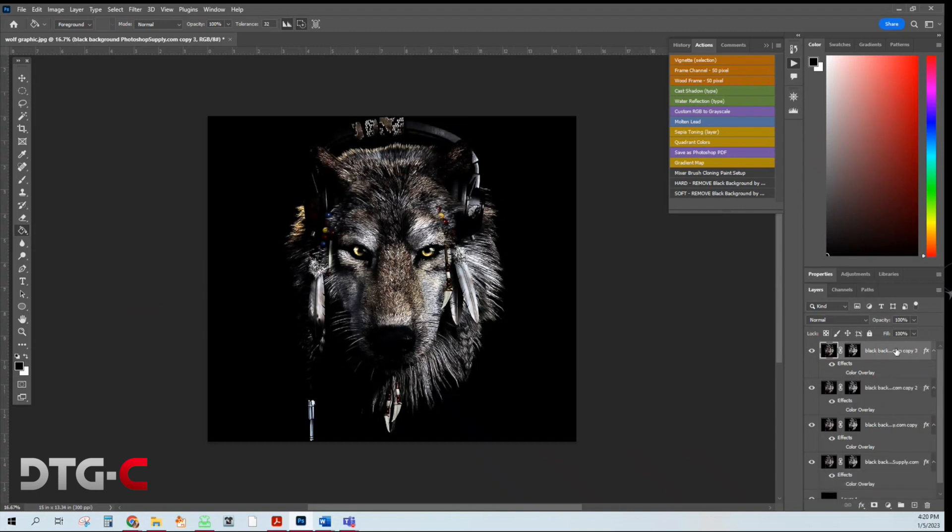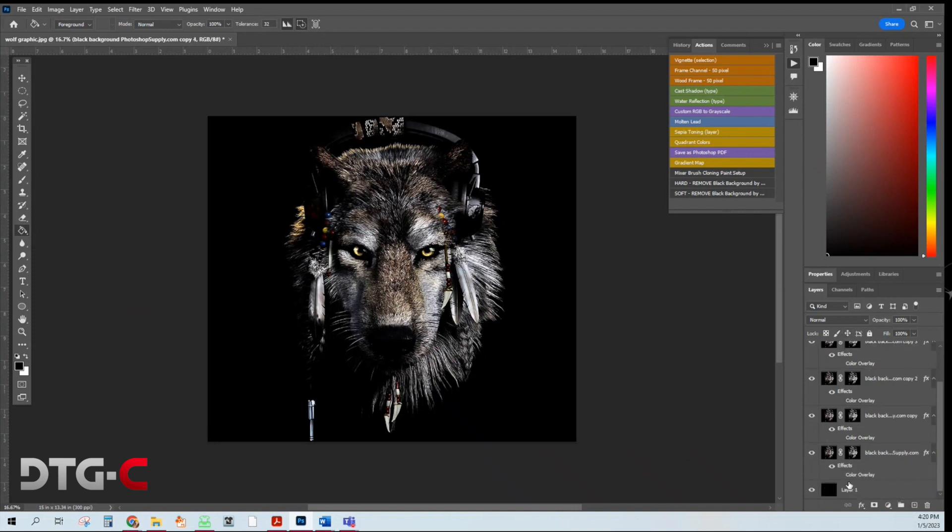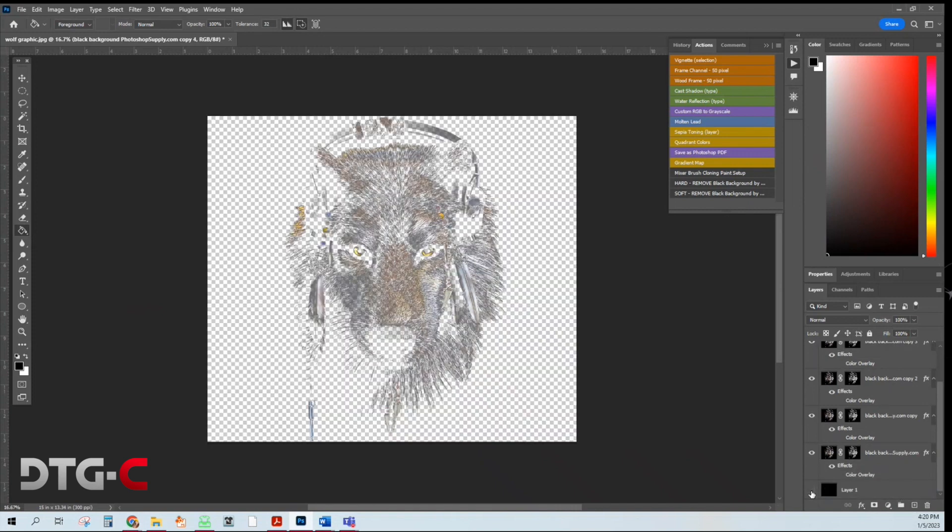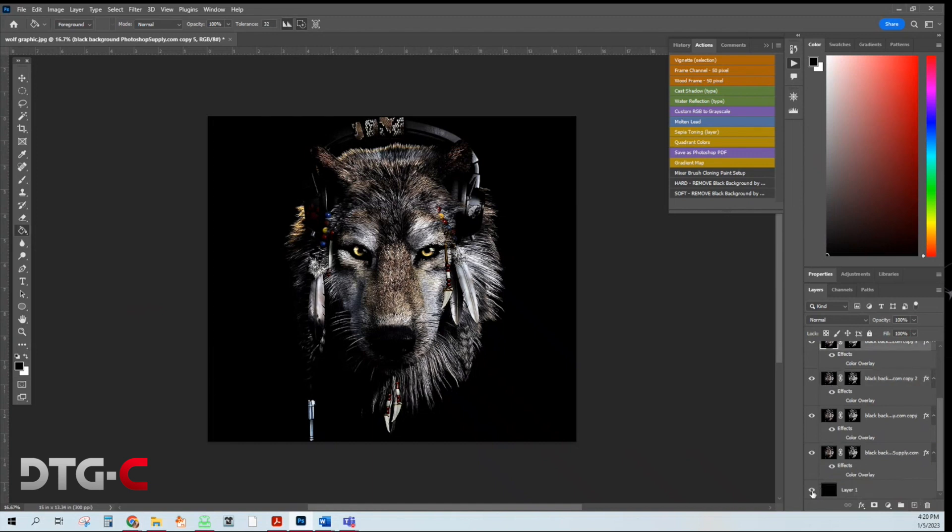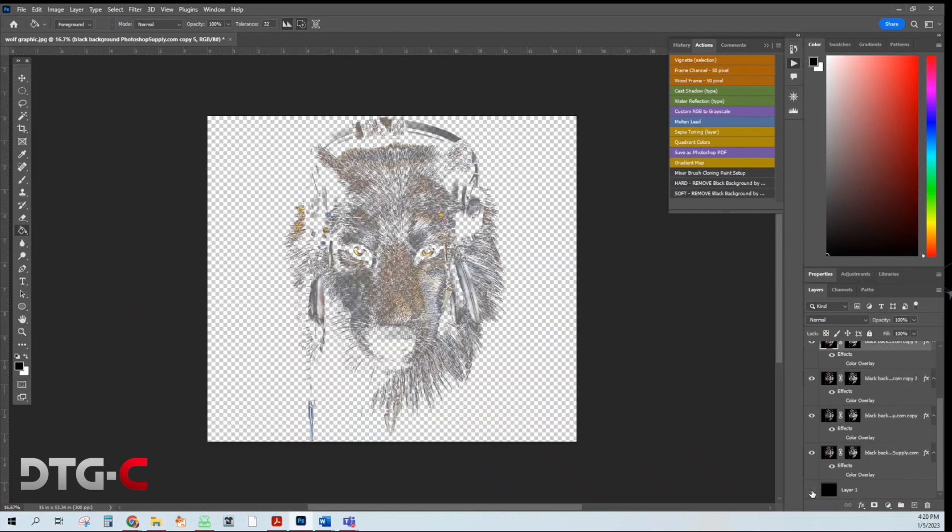You do this until you get to a point where you feel like it looks good. And then I'm going to un-preview this layer to double check. I think I'm going to do one more. Okay. I'm going to uncheck the little preview eyeball here.